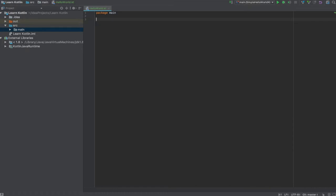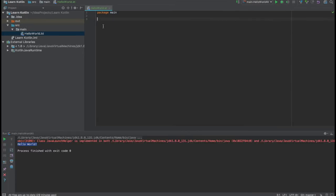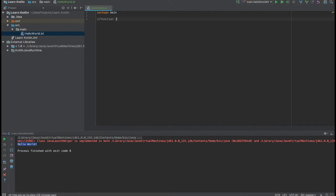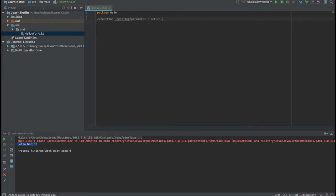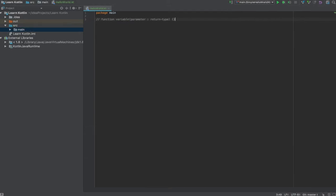First we will be declaring a function with some identifier as a function name with the parameter here, colon and the return type. So this is the syntax of a function in Kotlin.